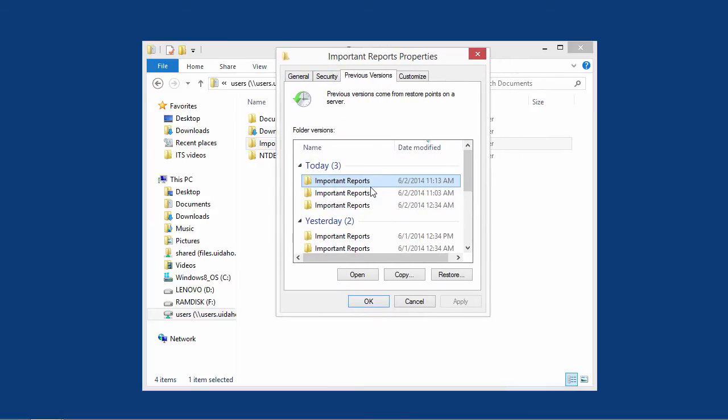Previous versions list a variety of restore points. The sooner you attempt to recover a file, the more options you will have.